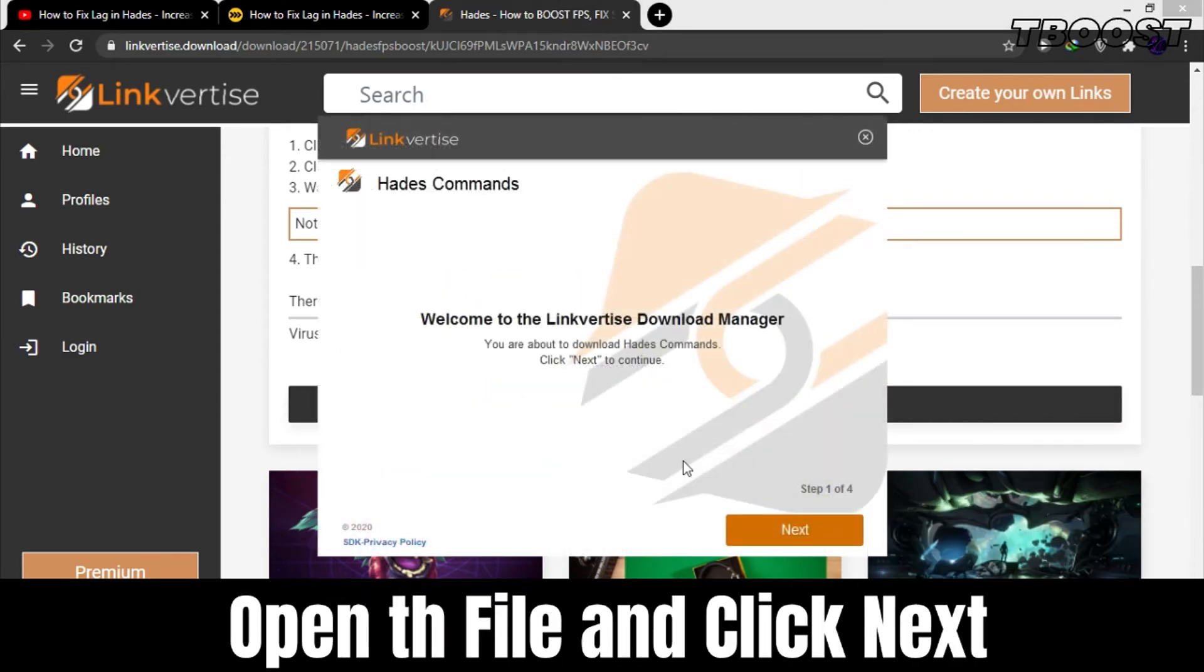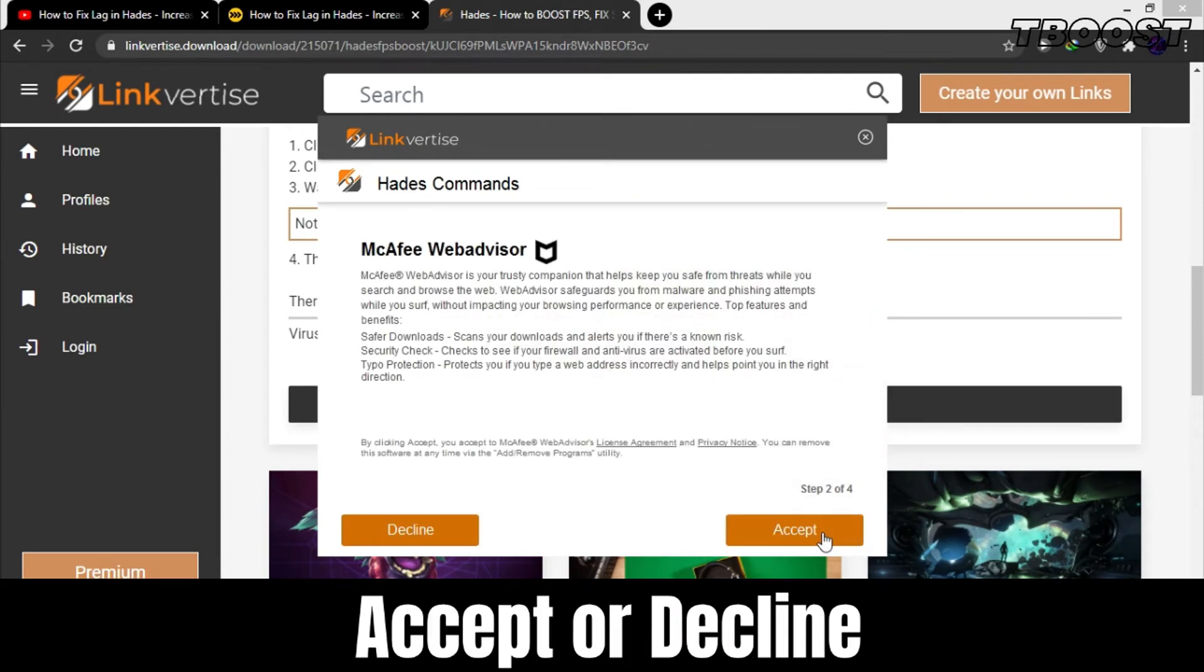Open it now and click next. If you get an offer to install a program, you can agree or decline. After you make a choice, your file will begin downloading.